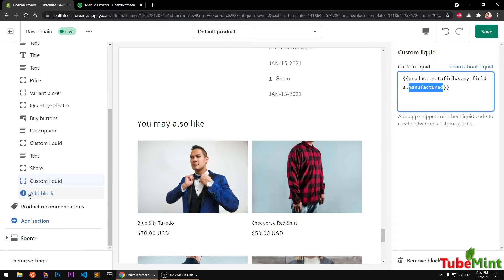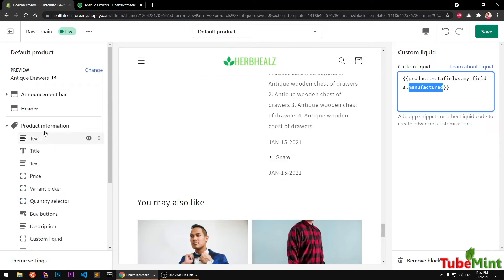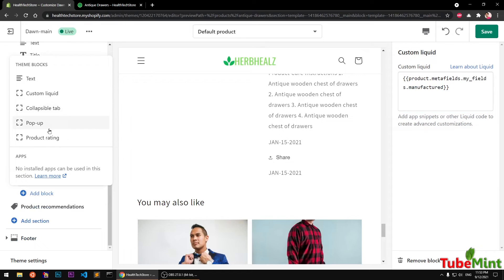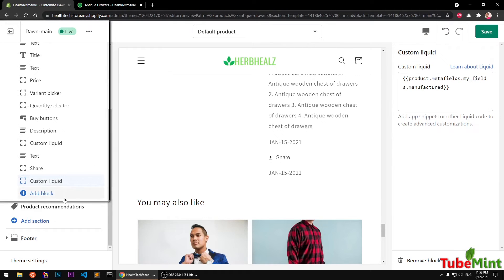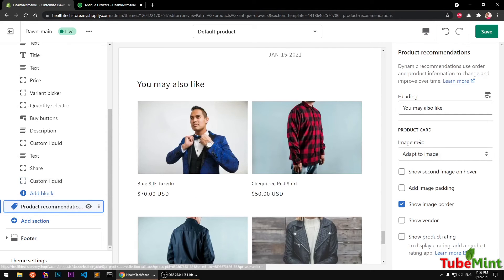Similarly, you can add a block somewhere in the Product Information section. These are theme blocks you can add — you can also use Shopify apps that come with built-in theme blocks. I don't have any app with a block that I can add to this template right now. Then we have the Product Recommendations section where you can change the heading.